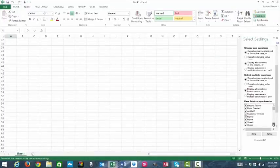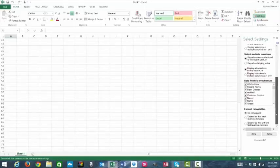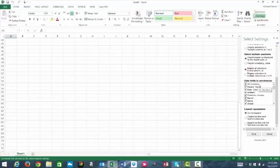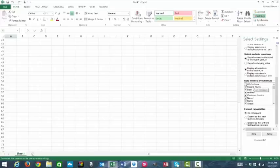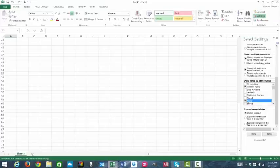Here in the data fields to synchronize, this is the field list that is available within your form, and it will by default have all of them checked. If you want to customize this, you merely uncheck all and select the fields that you want to pull over.